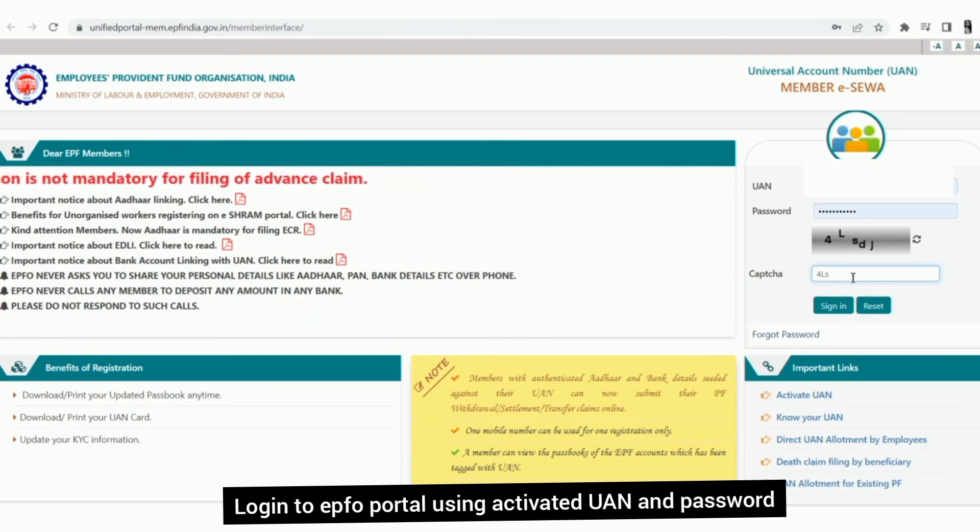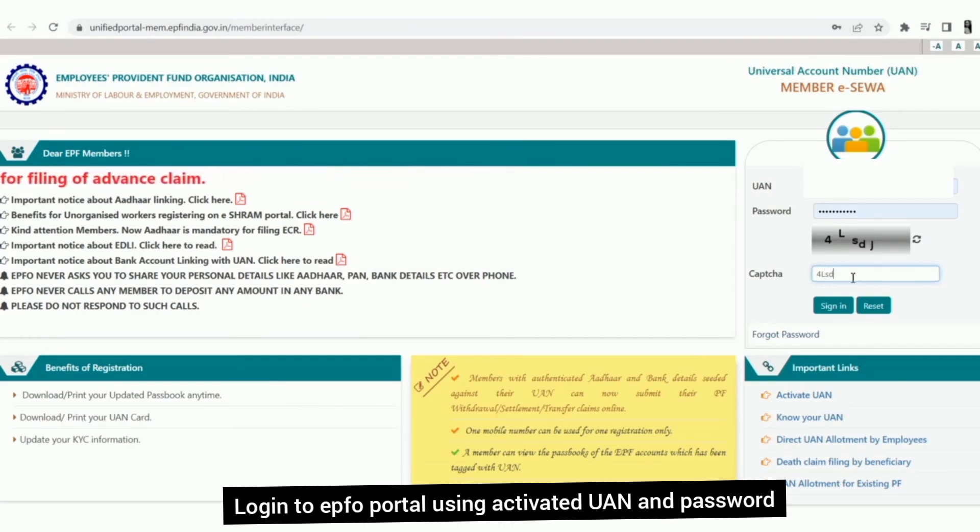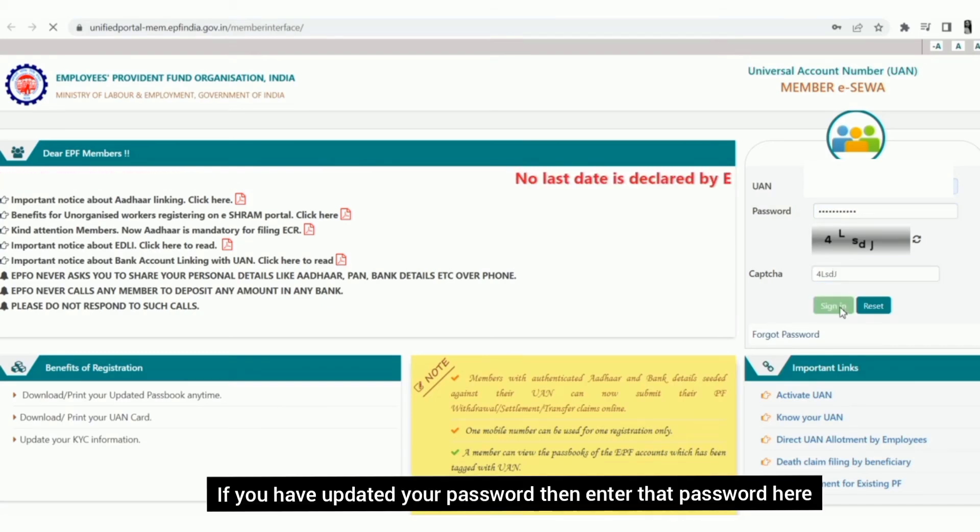You have an activated UAN. You can enter the UAN plus a mobile number or password. If you want to set a password later, you will have to enter the password here.